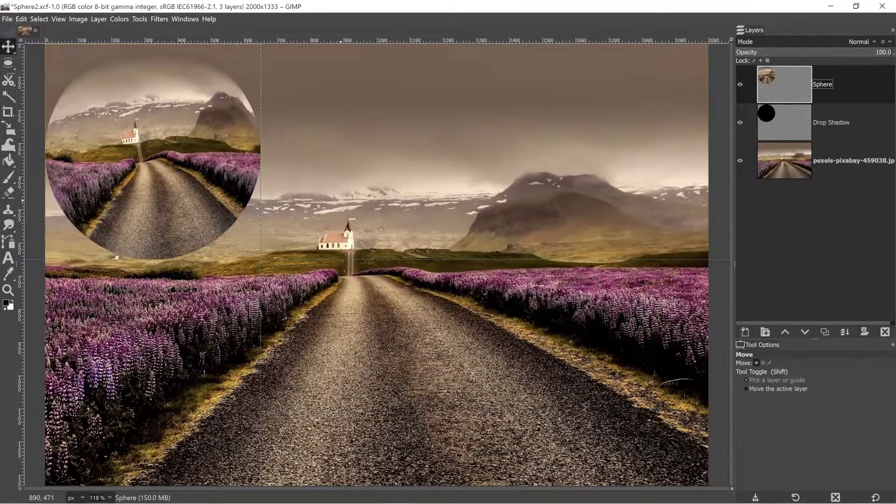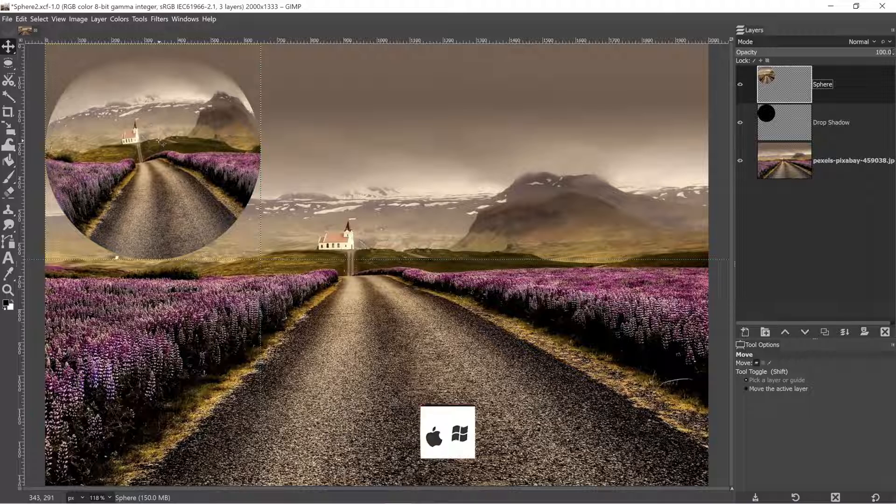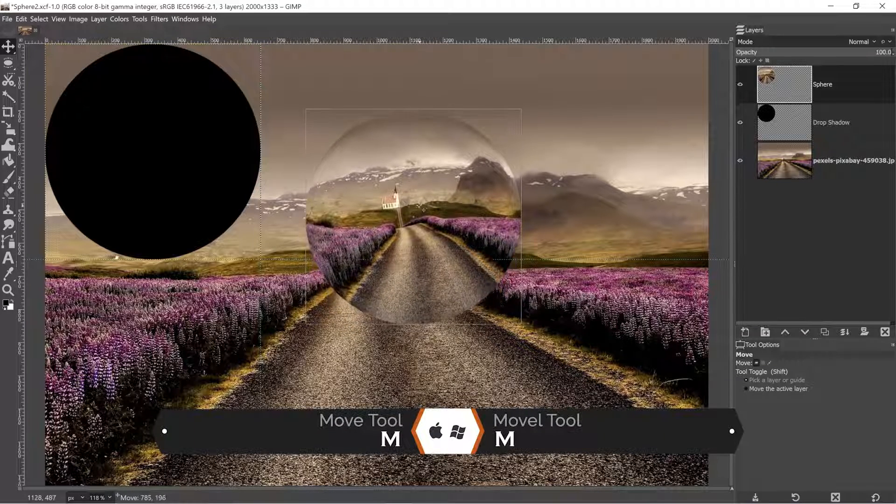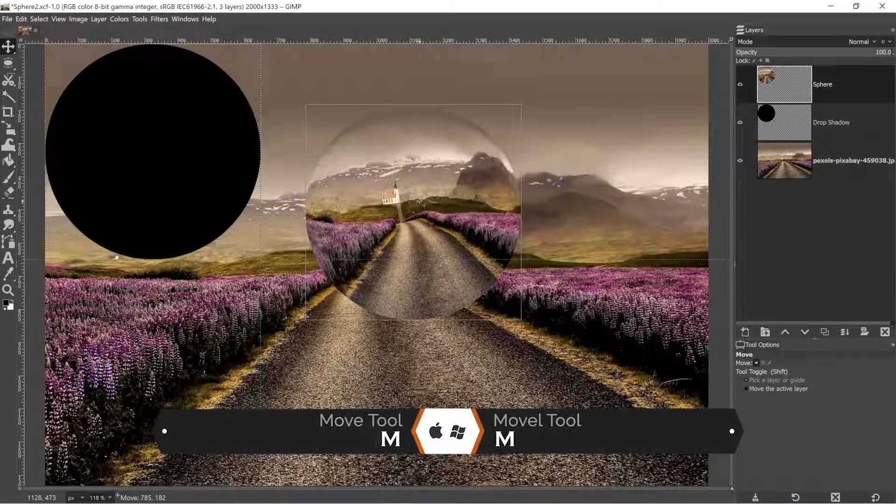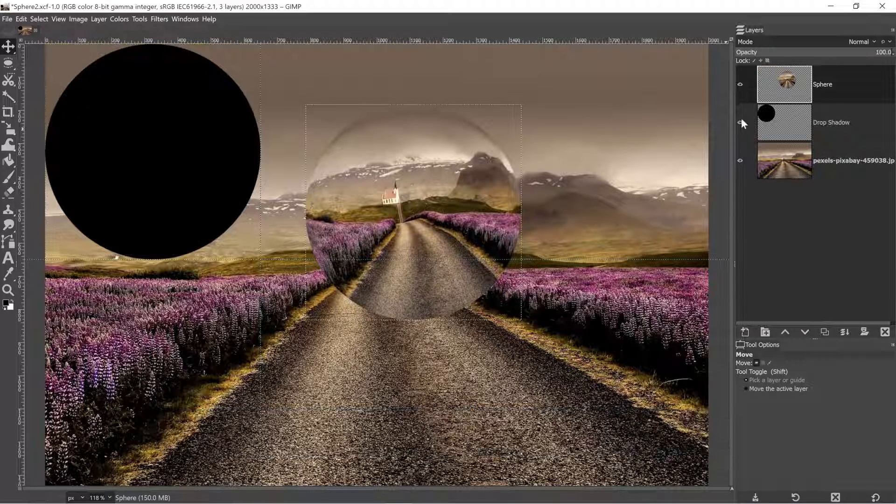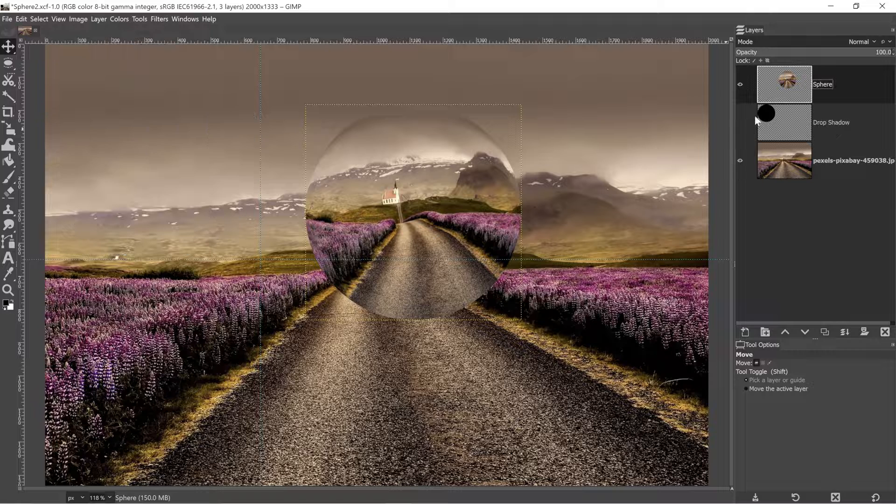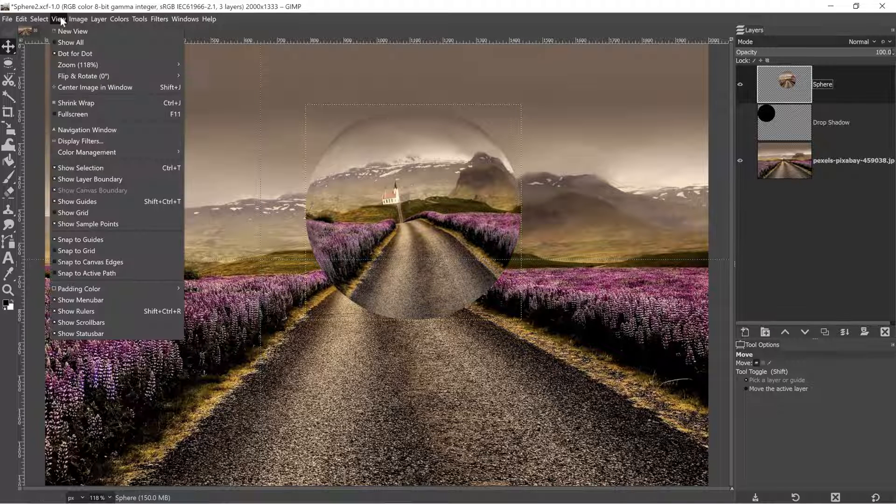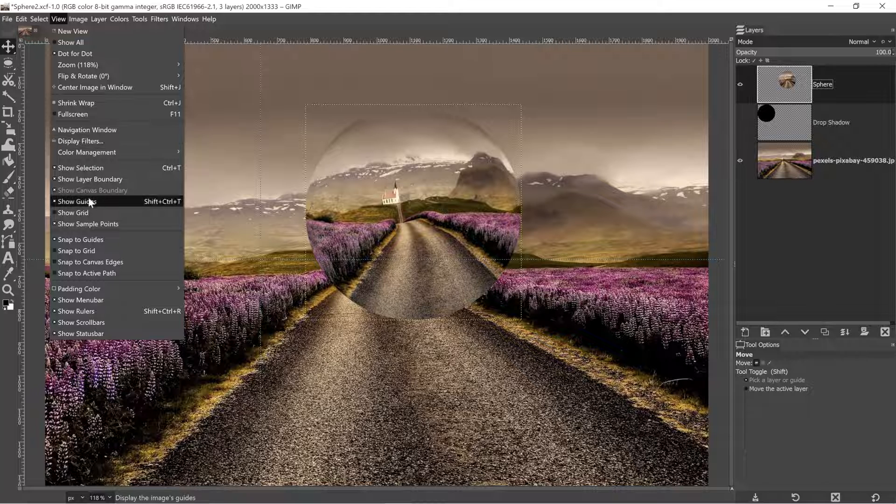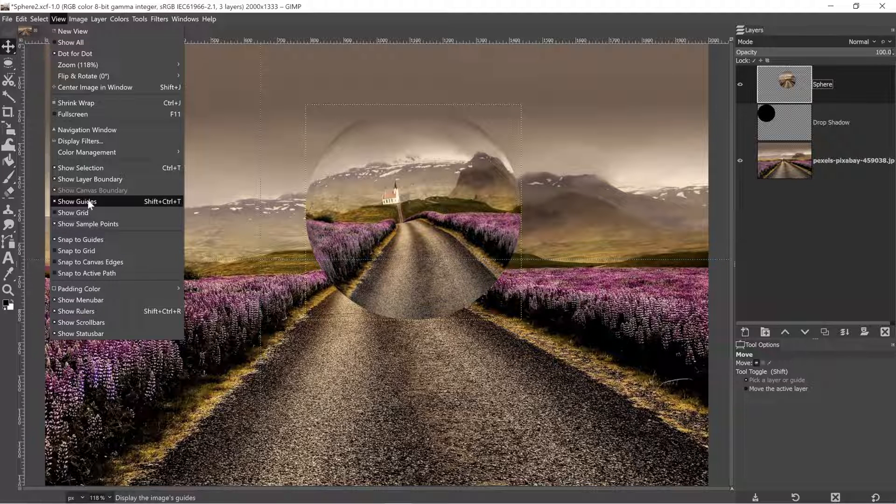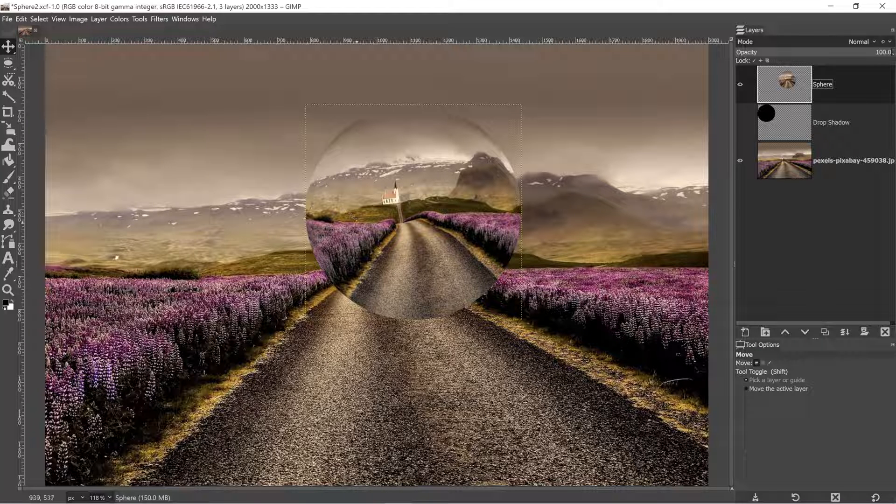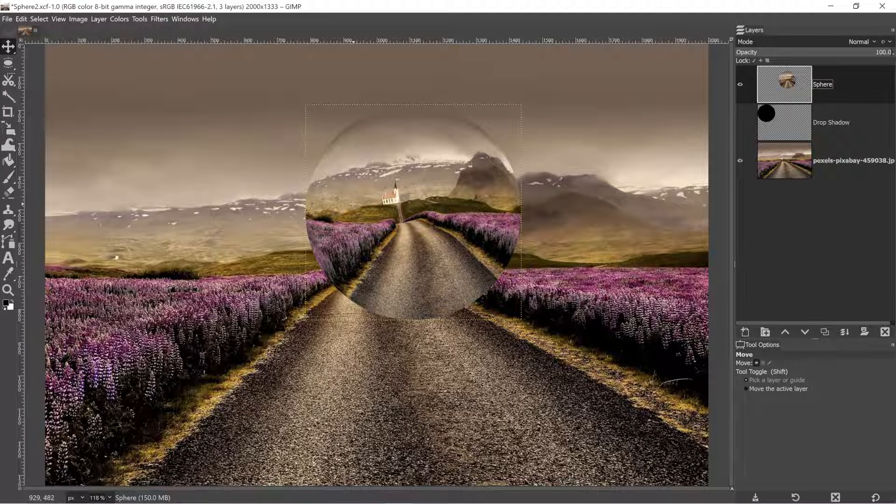Now I can go ahead and deselect with command or control plus shift plus A. All right, with our move tool, I'm going to go ahead and move my sphere into position right above the road here. And I'm going to hide my drop shadow layer for now. Let's go up to view and click on show guides to hide those guides.